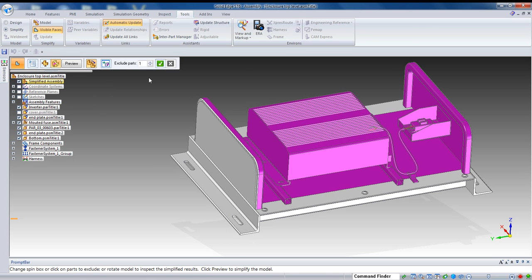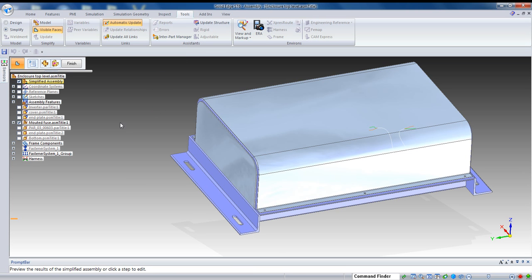The other thing we can do is we can exclude parts based on size. So, if I dial this up, you'll notice that it starts to highlight our fasteners. And we can accept that and exclude that from the model.